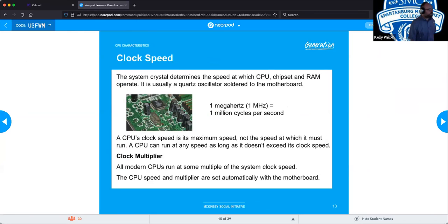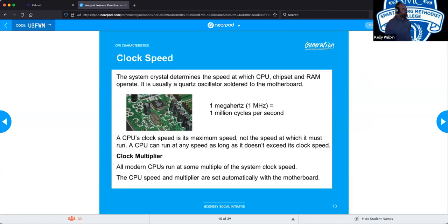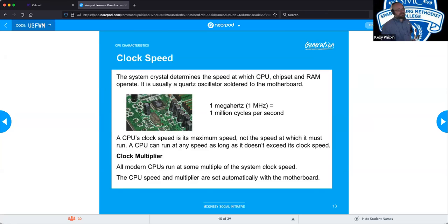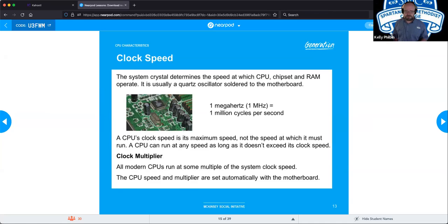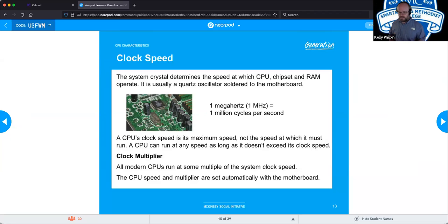Clock speed determines the speed at which the CPU, chipset, and RAM can operate. The CPU's clock speed is the maximum speed it can run at, not the speed at which it must run — so a CPU can run at any speed as long as it doesn't exceed its maximum. All modern CPUs run at some multiple of the system clock speed. The CPU speed and multiplier are set automatically by the motherboard once attached. You can manually adjust these things, though it's typically not recommended.